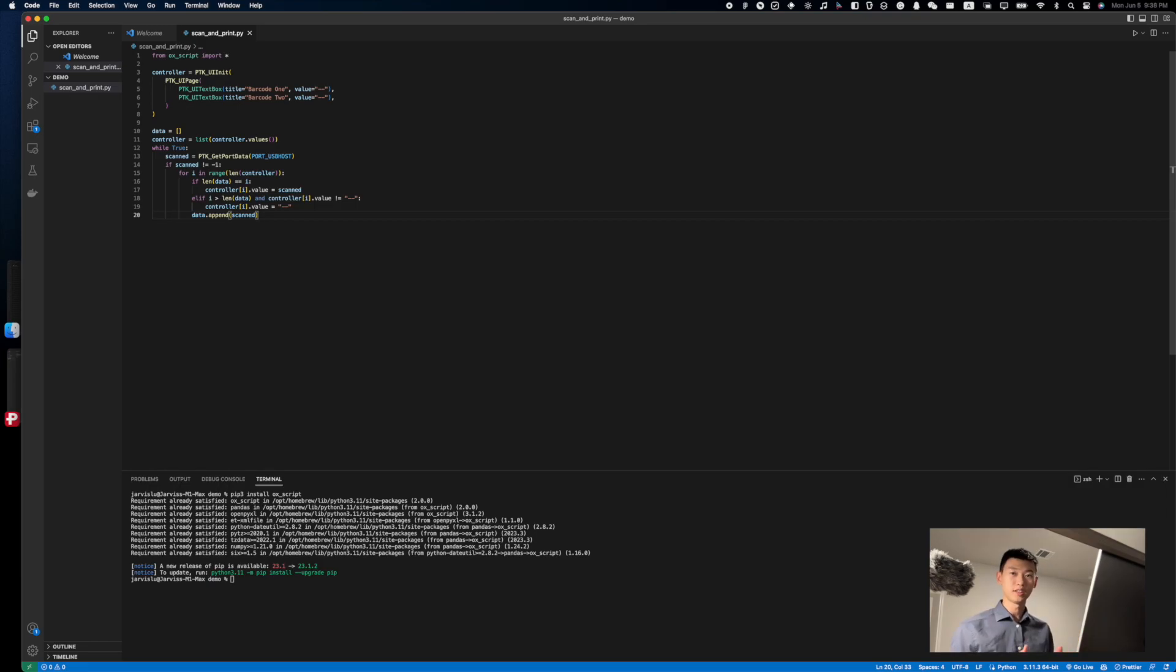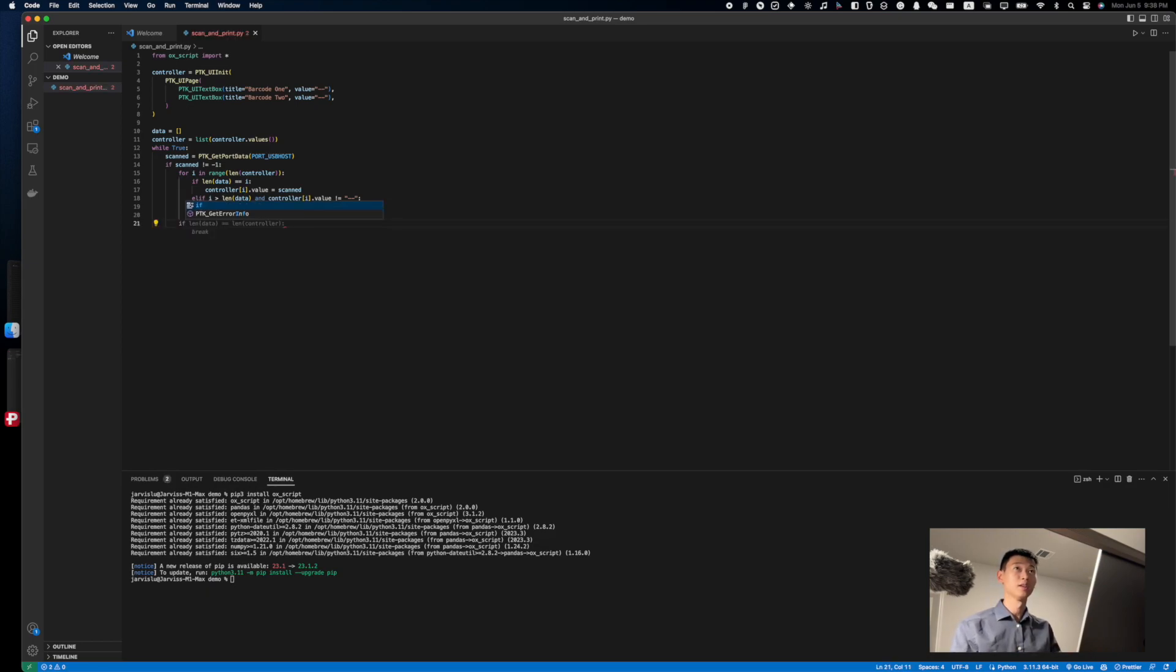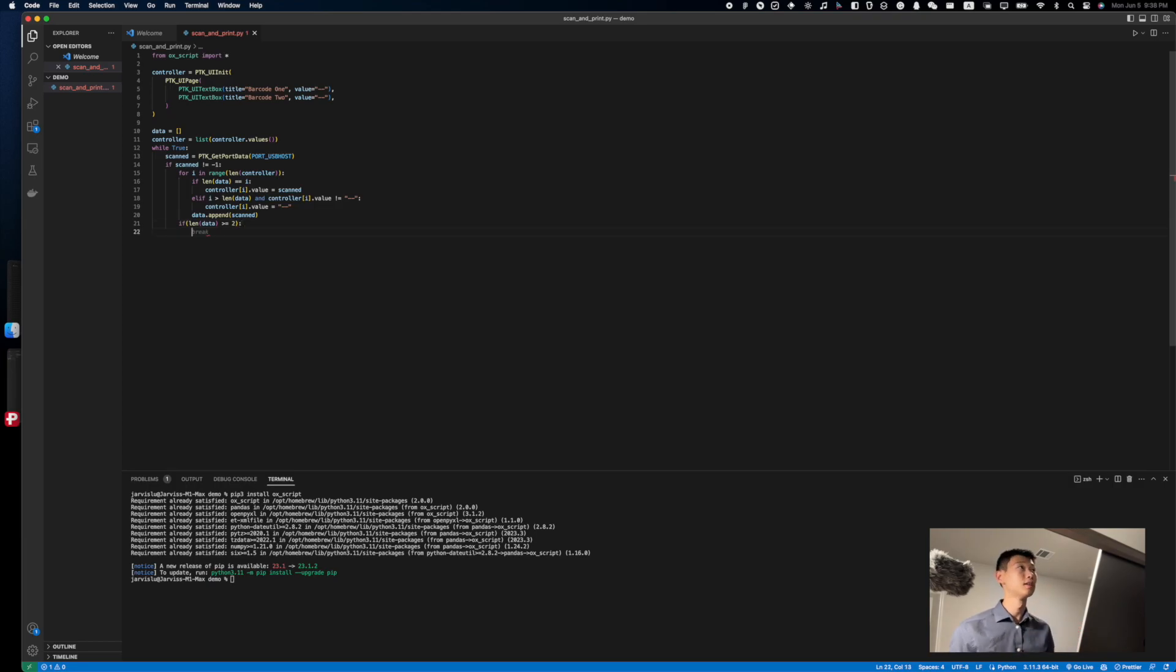At this point, we just need to check when we have scanned in two barcodes and printed. To do so, we just need to check for when if the length of data is equal or greater than two. And our print statement can go right there.